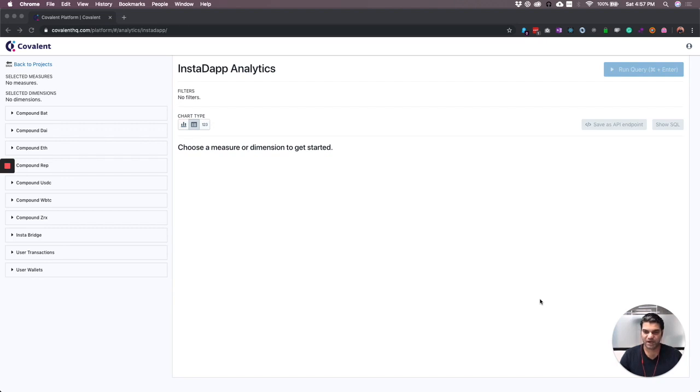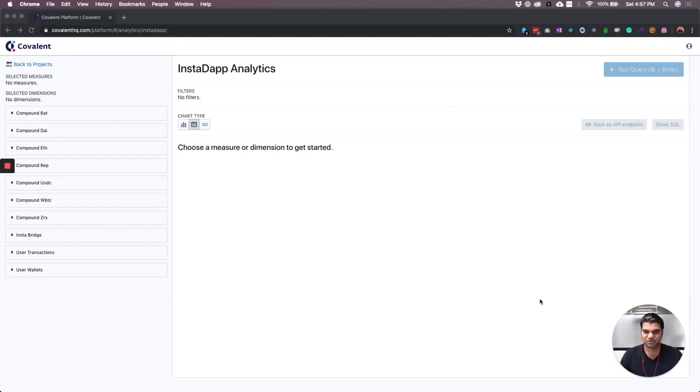Besides providing a way to open up loans on Maker and Compound, they also provide a way to port your loans from Maker to Compound and vice versa. This is the most interesting feature which they can potentially build a revenue model around.